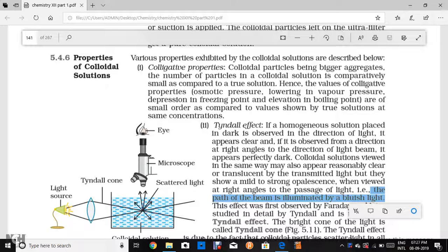This is the idea of the Tyndall effect. The properties of colloidal solutions are called the Tyndall effect. If we have a colloidal solution and shine a light through it, if we look at 90 degrees, it will appear bluish.